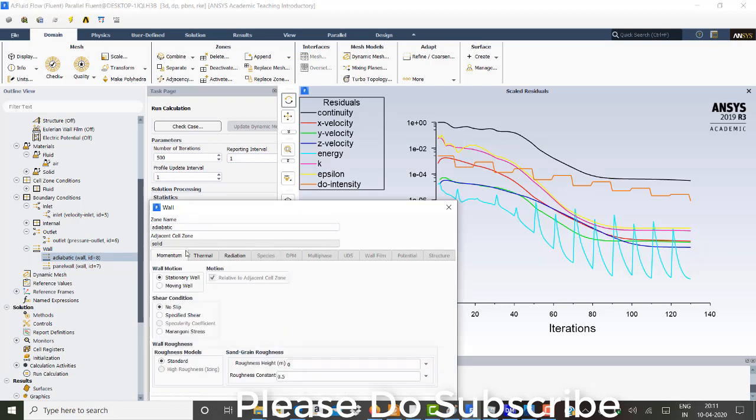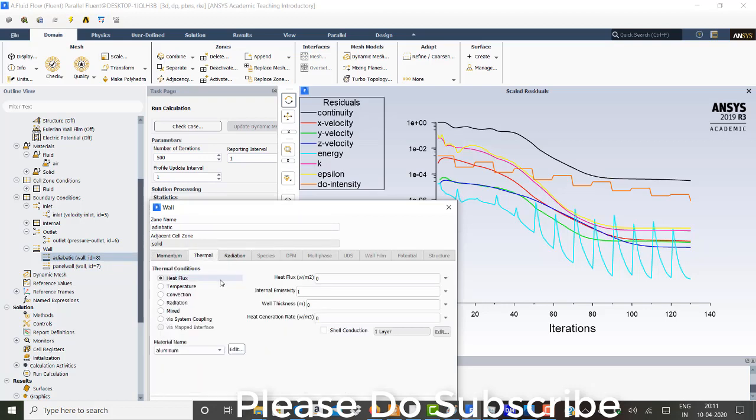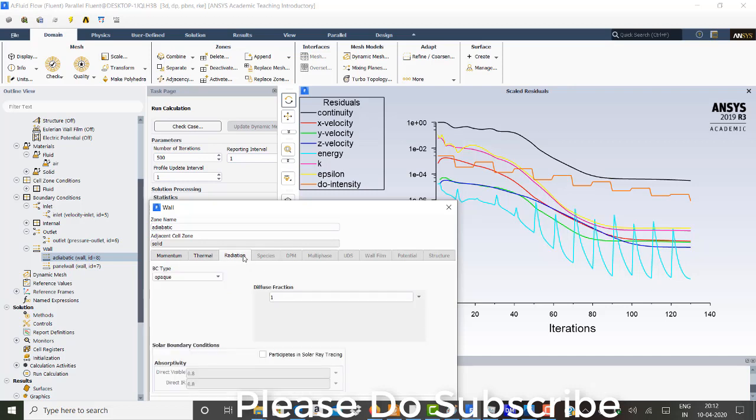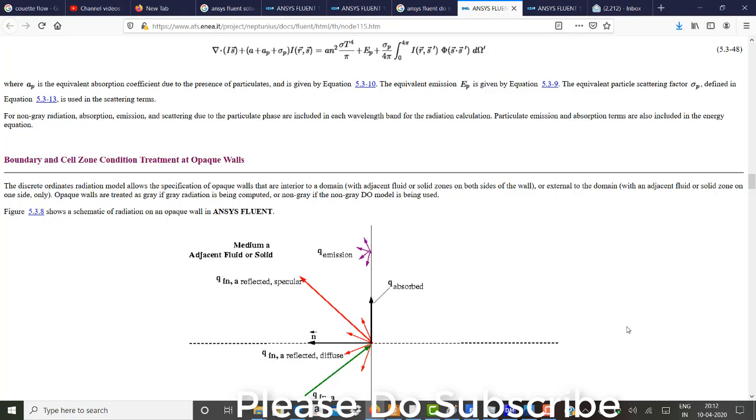So in the adiabatic, I have considered the thermal emissivity as value 1. And with radiation as opaque and diffuse fraction as 1. Without participating in solar ray tracing. So all the adiabatic walls will not participate in solar ray tracing. So I'll just show you some description about these opaque walls.